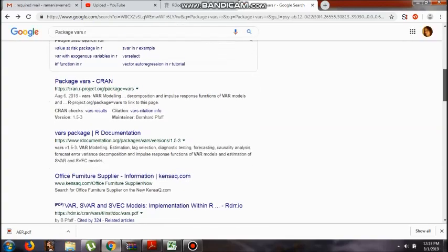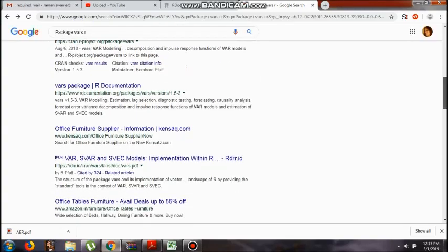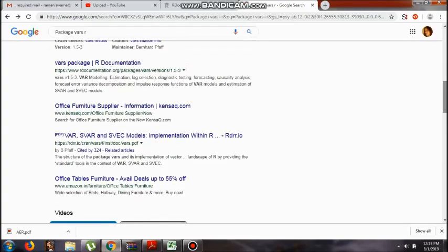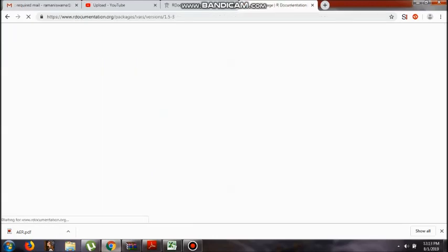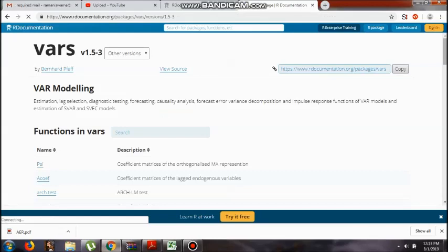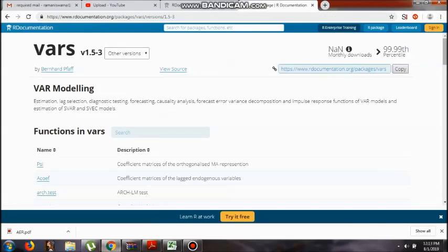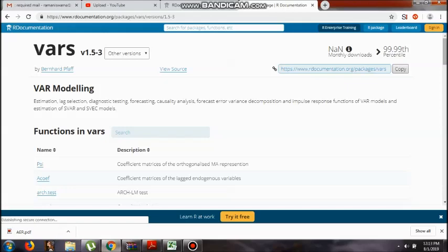Now this one is a short and crisp way to know about the packages. Vars has been given to us by Bernhard Pfaff, and then he has given to you VAR modeling, how it has to be taken care of, what are the various functions that are going to be used under this,